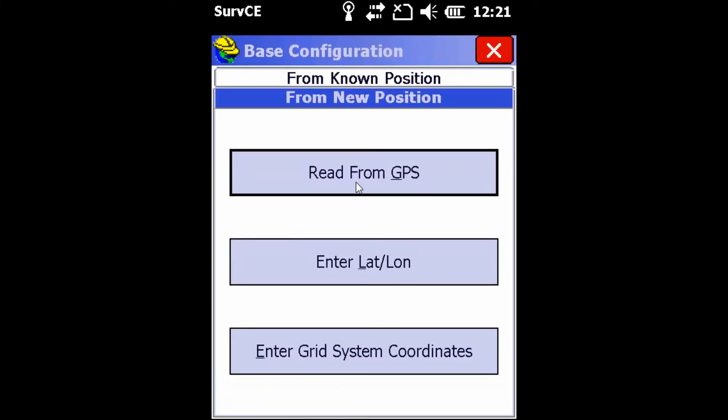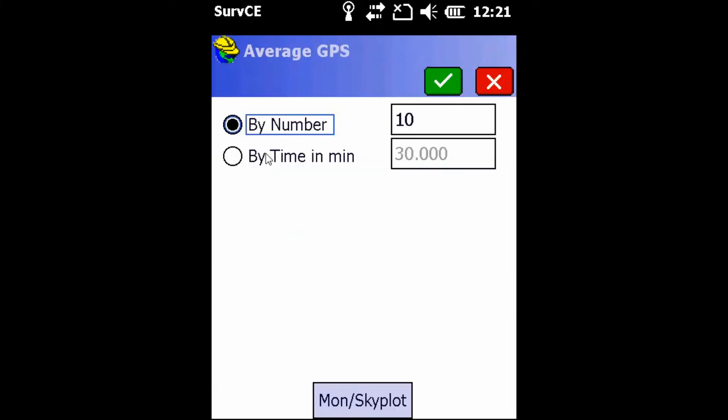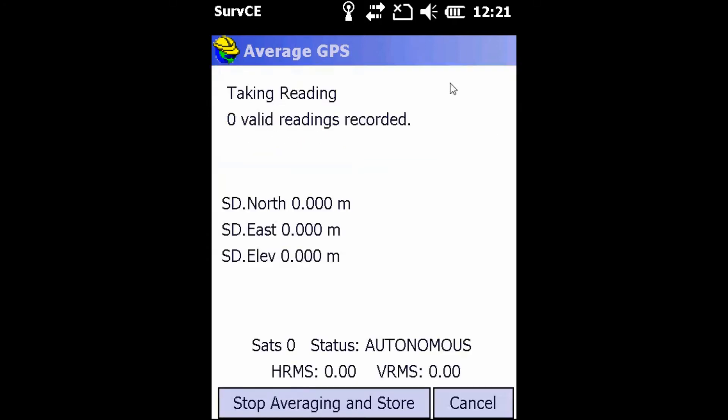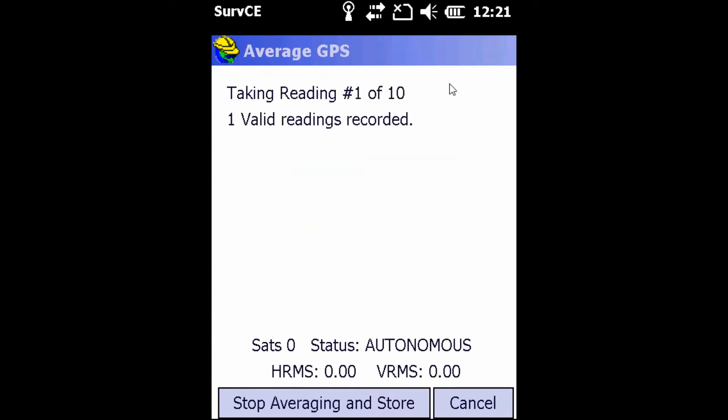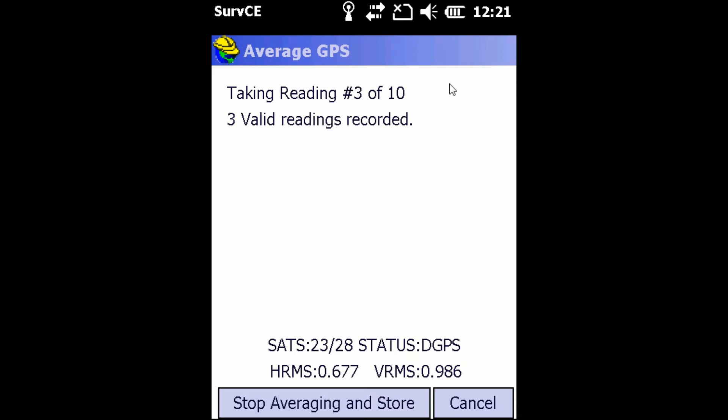Once there, we're going to hit read from GPS and leave it at by number 10 times. This is going to take 10 shots within the SurvCE and it will then average it and find out where your base is sitting. At any time, you can cancel this or if you think you have enough points and it's accurate enough, you can hit stop averaging and store.